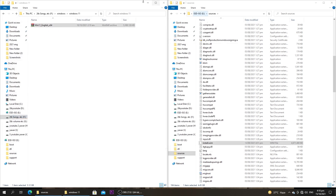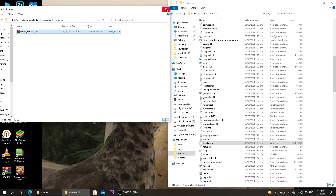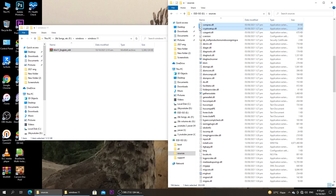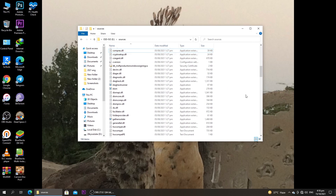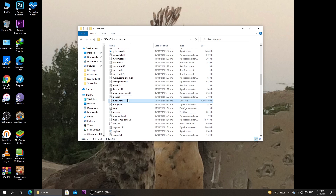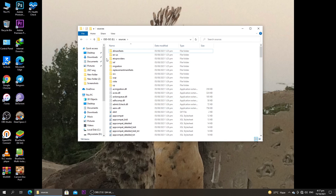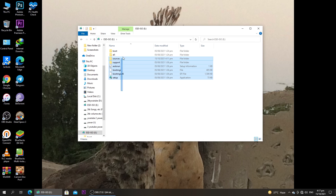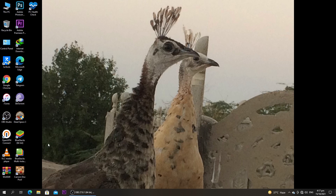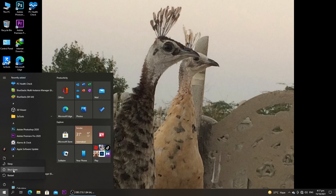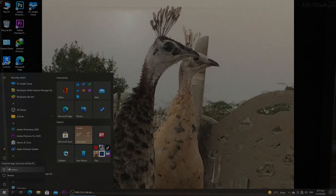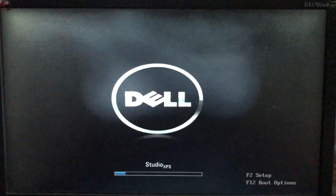The file has now been successfully copied. As you can see, the install.wim file is now present in the USB sources folder. Remember, your USB must be inserted in your PC. Now we are going to restart — you can also shut down; it depends on you — and proceed to install Windows 11.